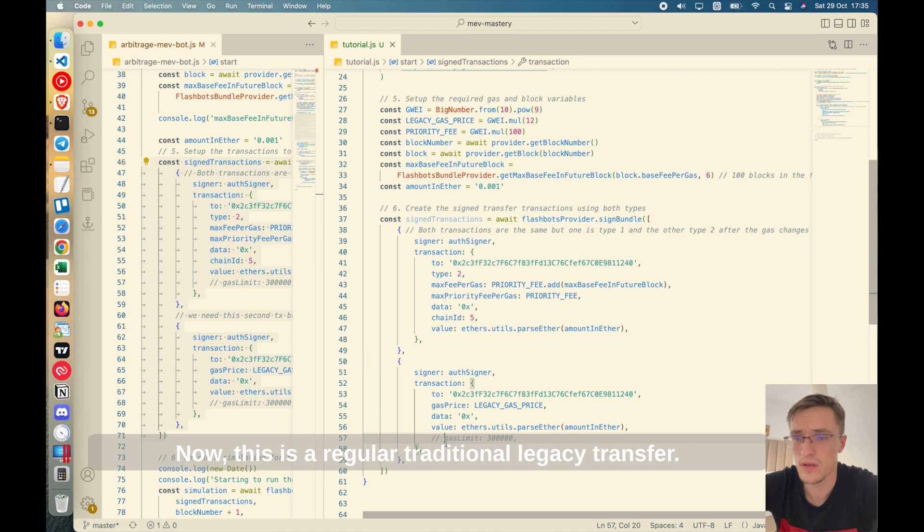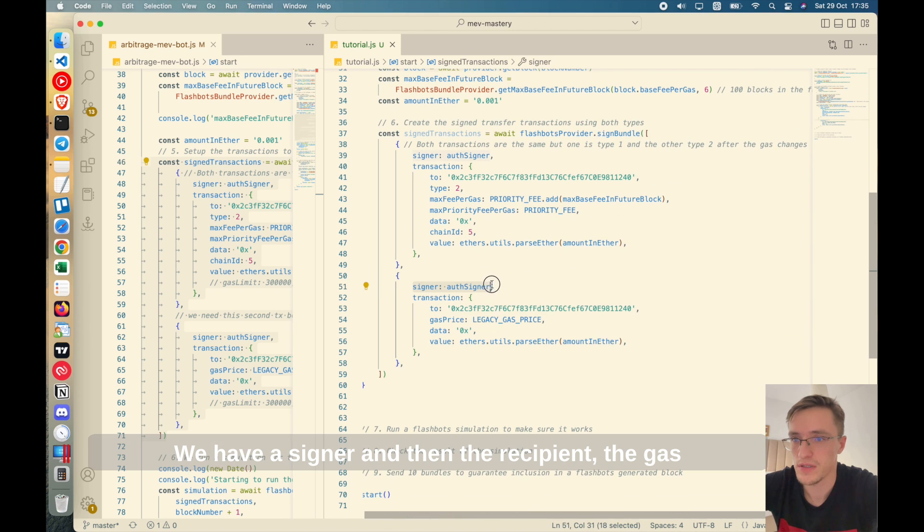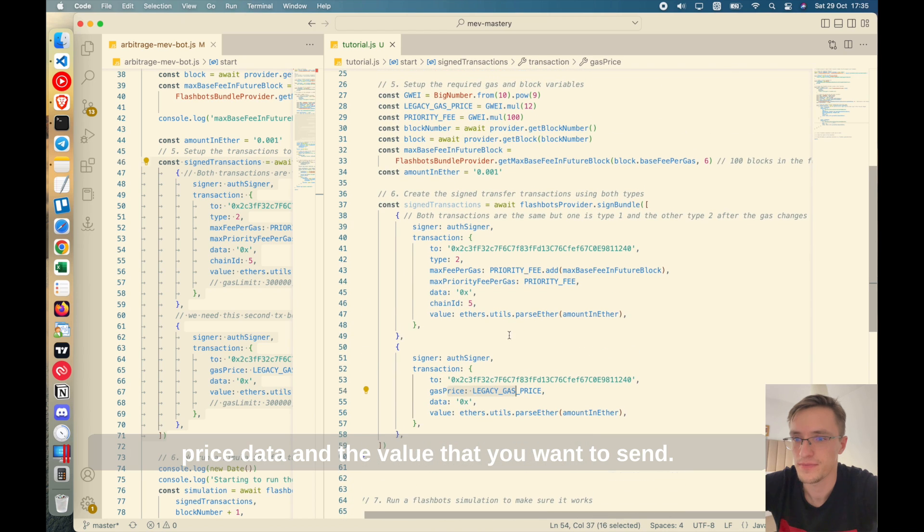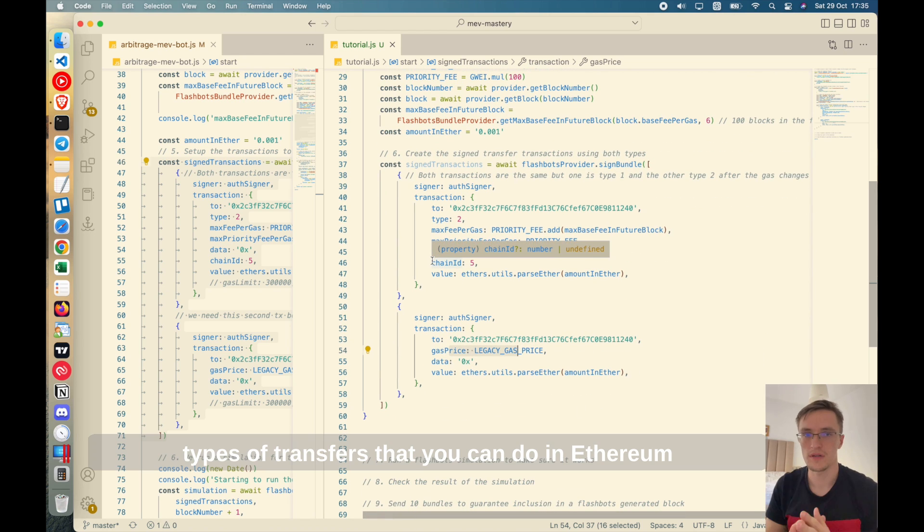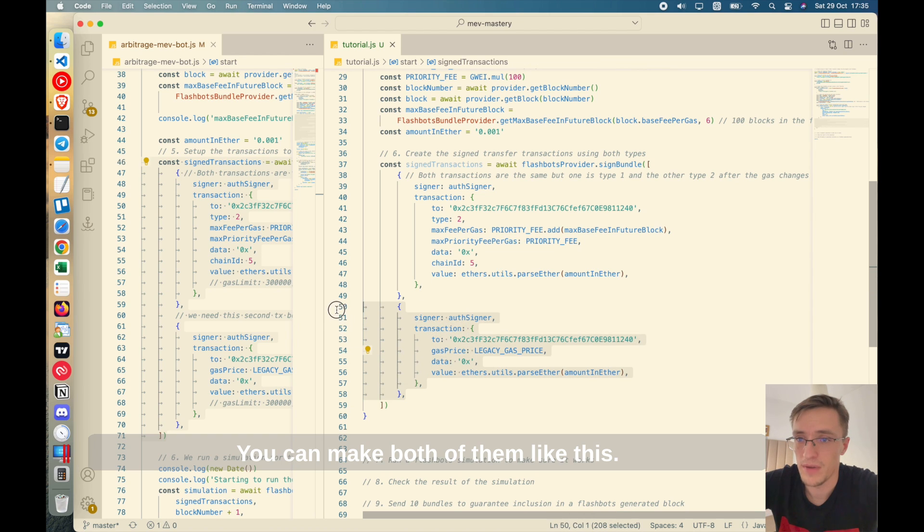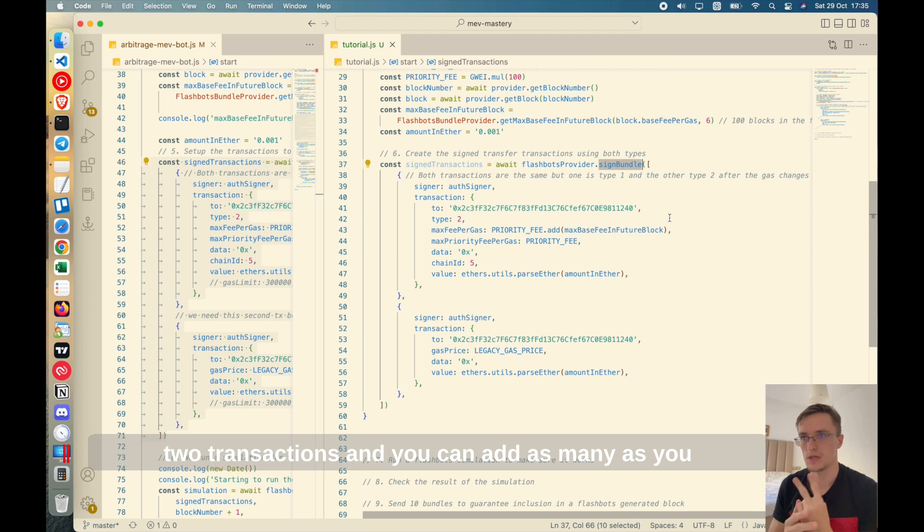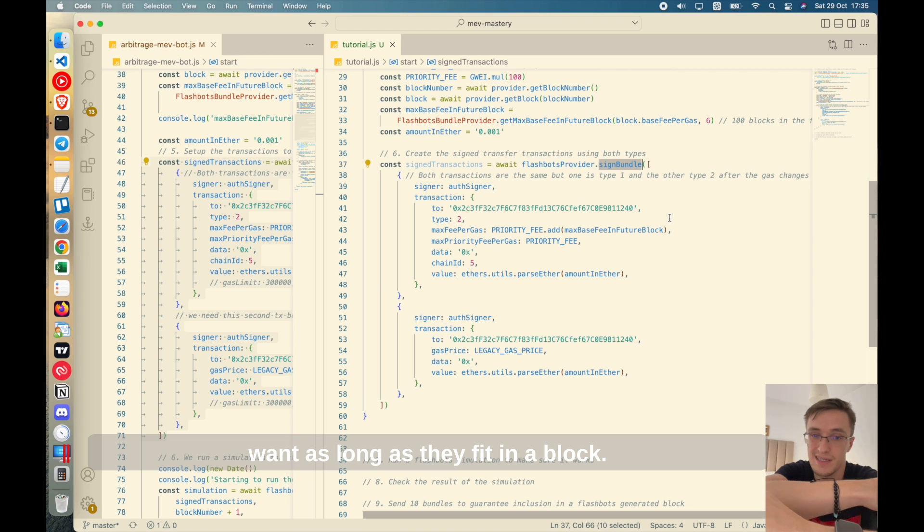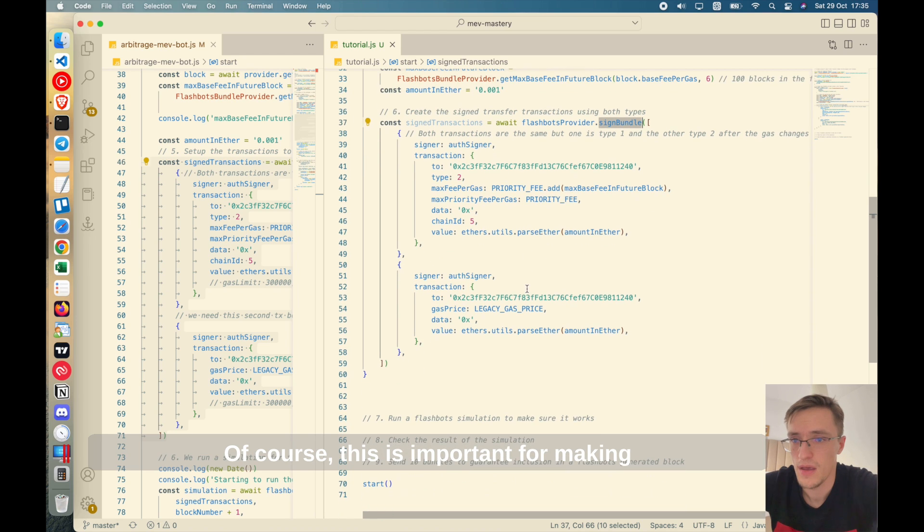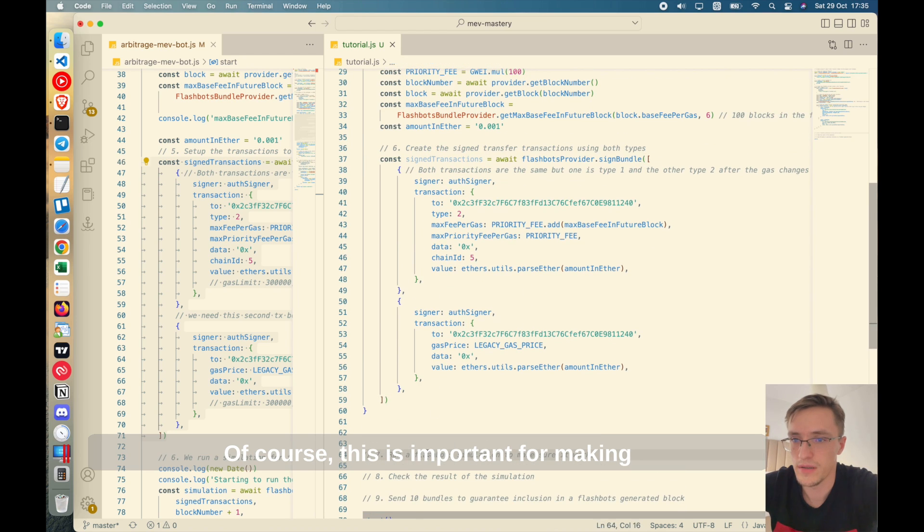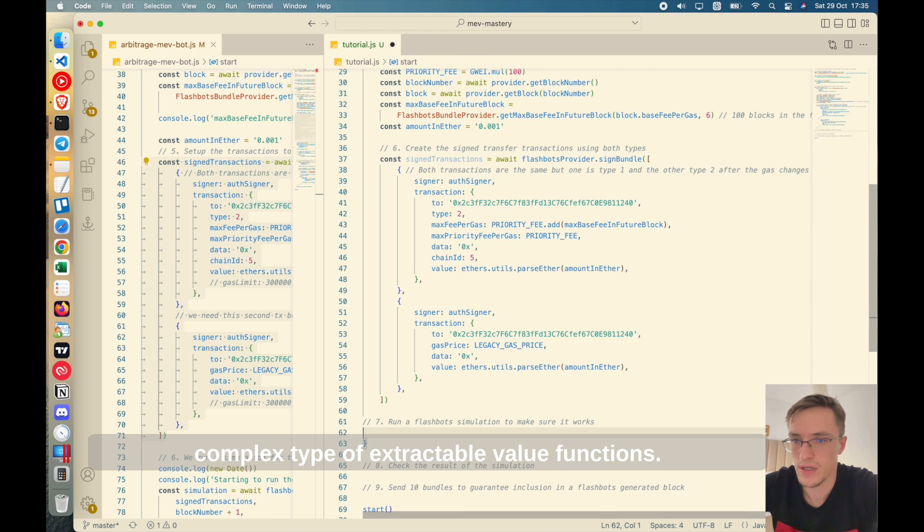Now this is a regular, a traditional, a legacy transfer. As you can see, the same thing. We have a signer, and then the recipient, the gas price, data, and the value that you want to send. This is just to show you the different types of transfers that you can do in Ethereum. You can make both of them like this and in a bundle you can include at least two transactions and you can add as many as you want as long as they fit in a block. This is important for making complex types of extractable value functions.